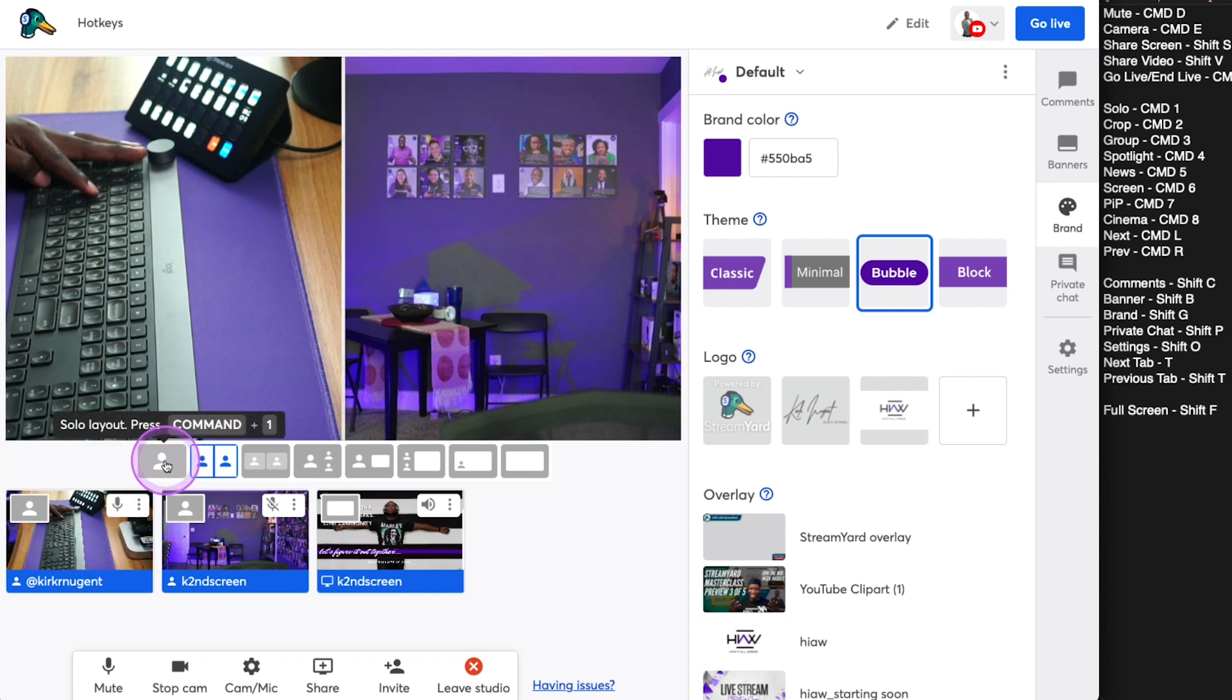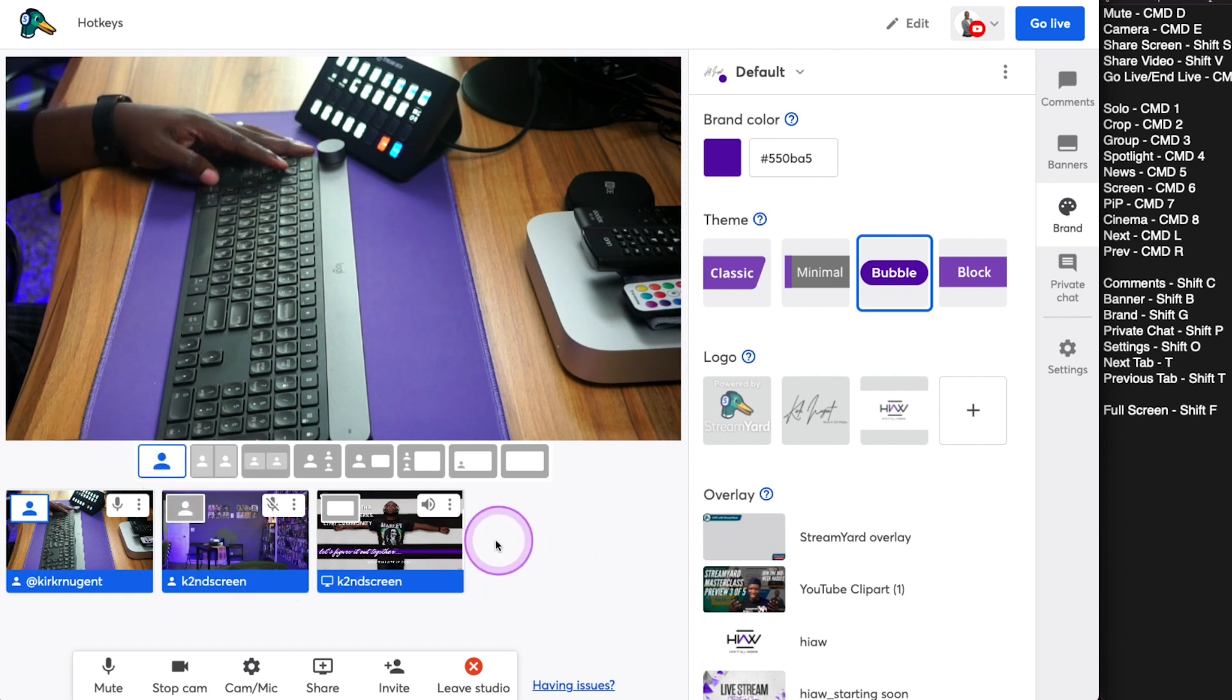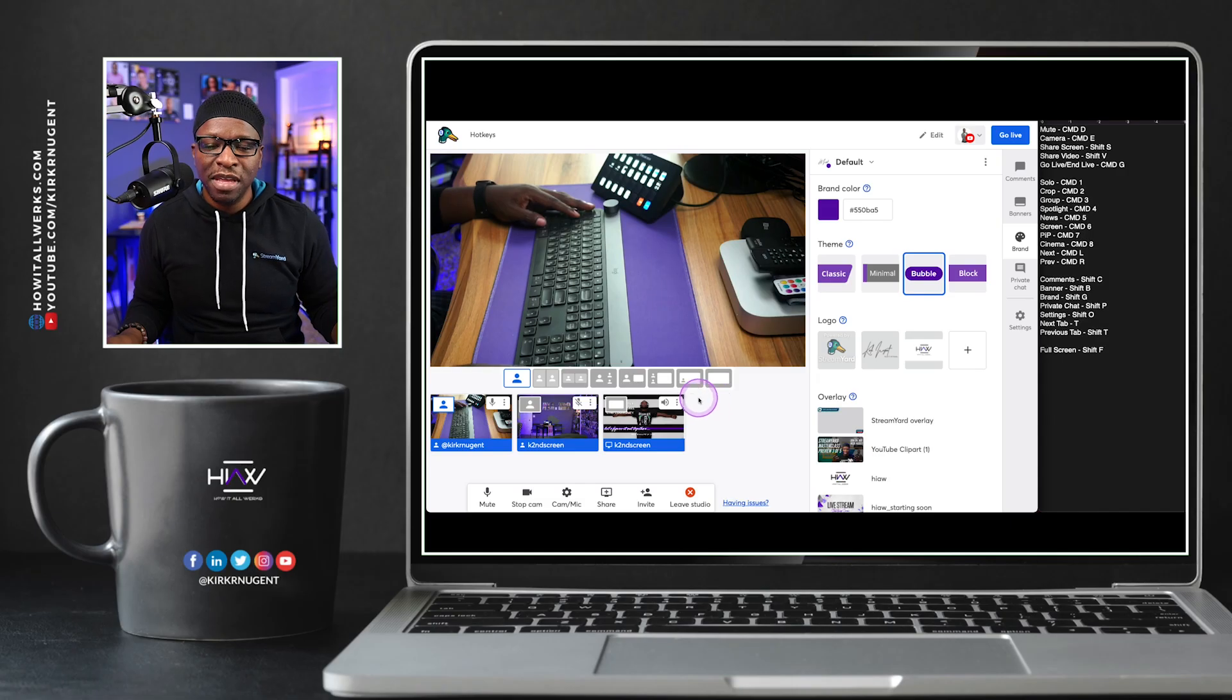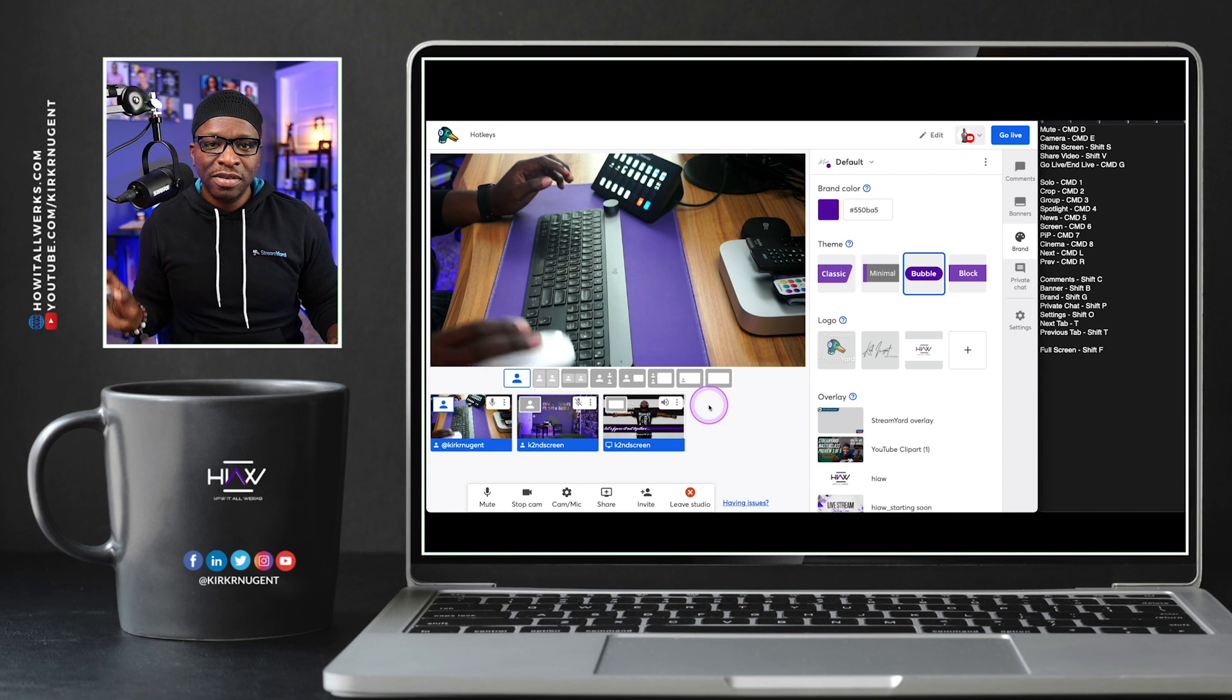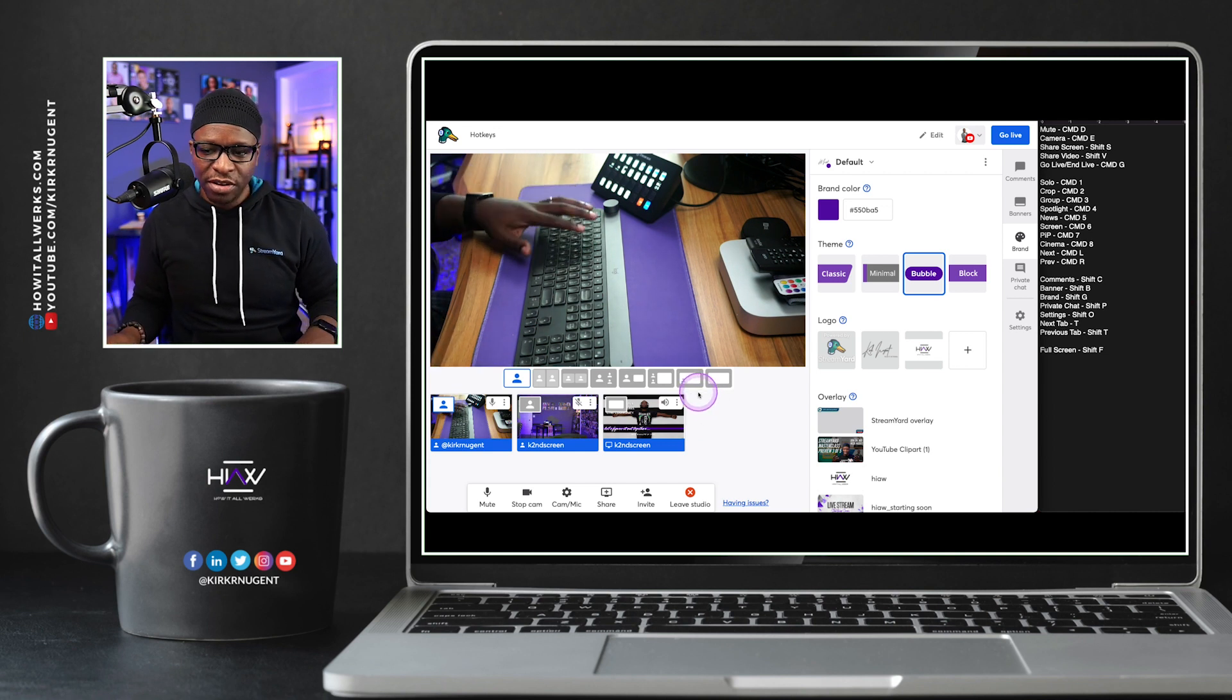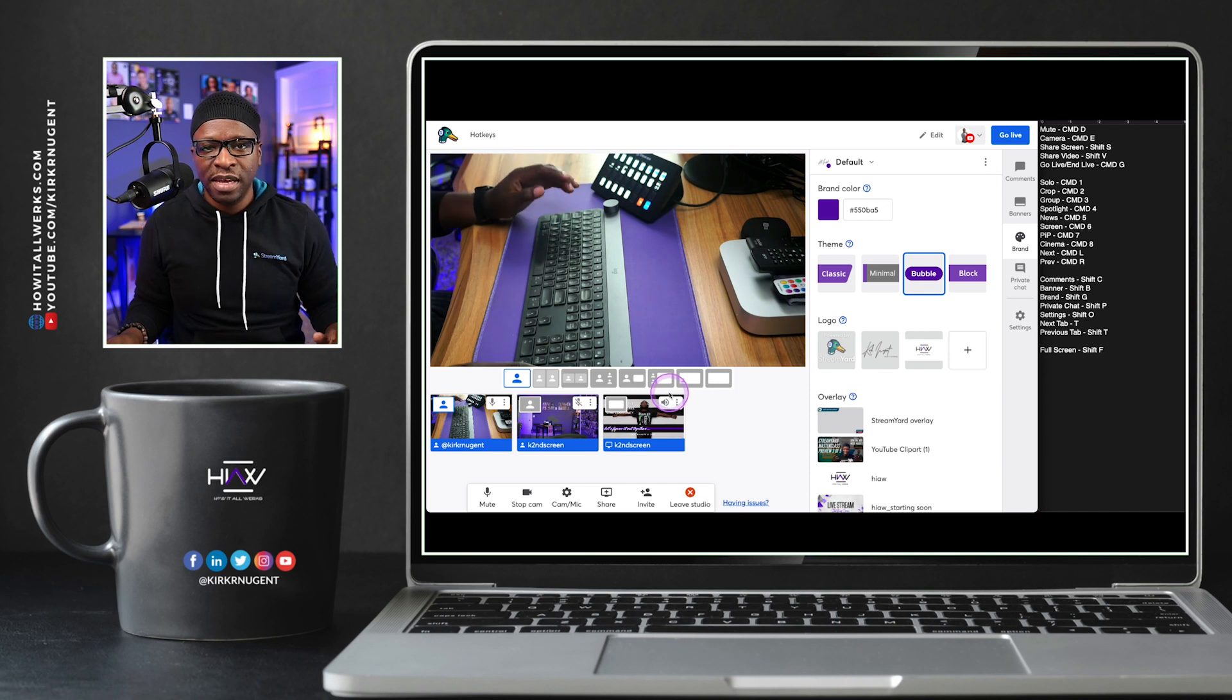Now, if I want to go back to the solo view, I would need to do Command 1. And you can see that these are all happening without me clicking anything with the mouse. This is what I mean by being ambidextrous: having your mouse in one hand and then having your keystrokes, your keyboard combinations accessible with your left hand.